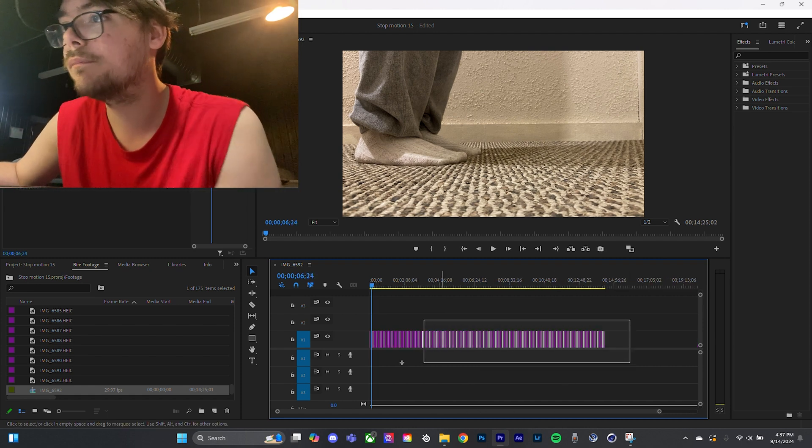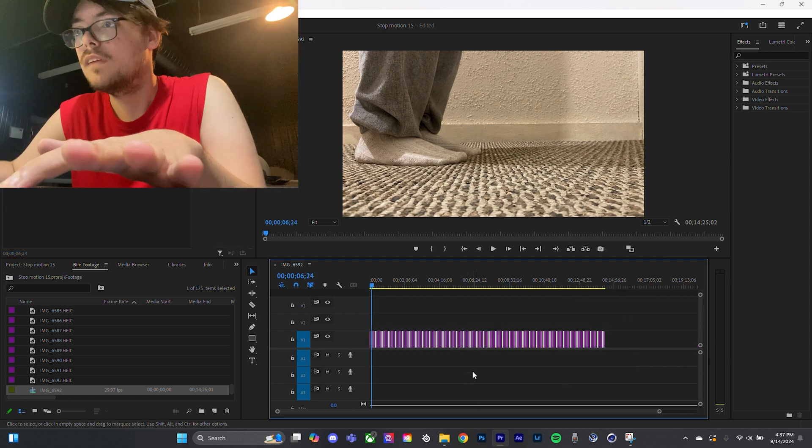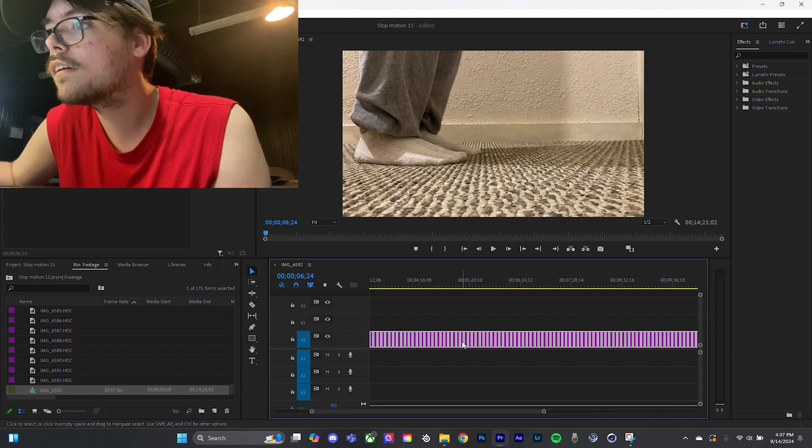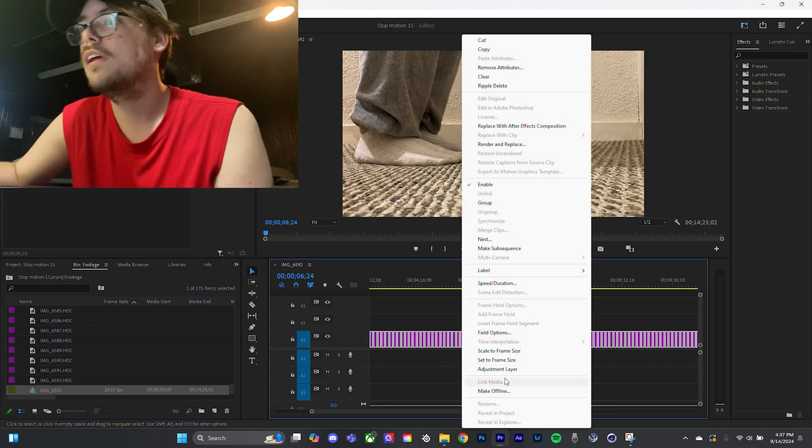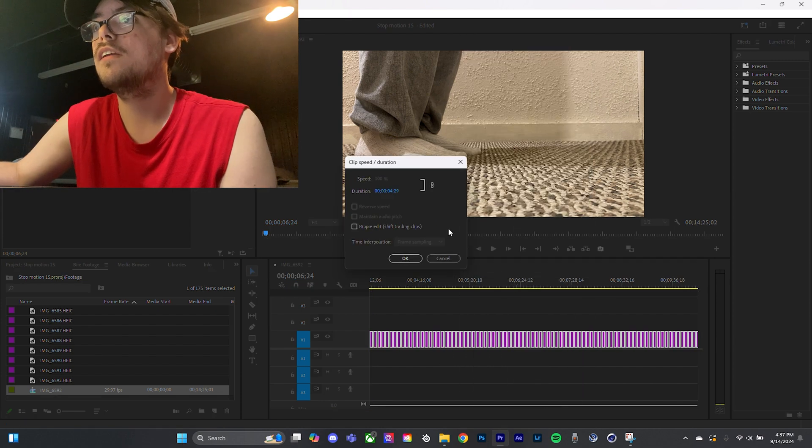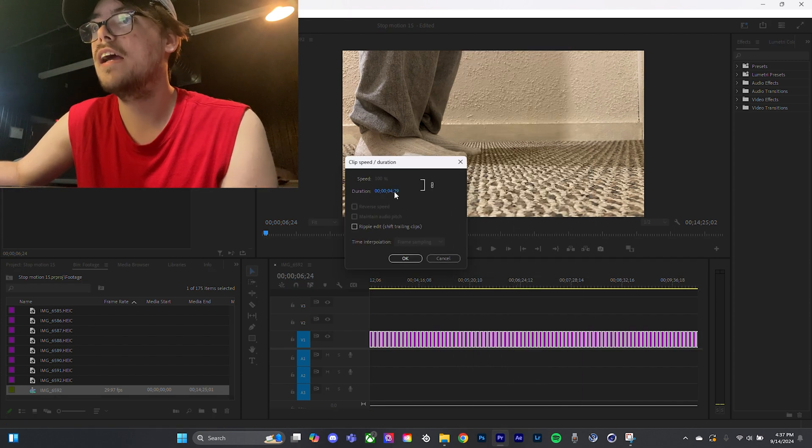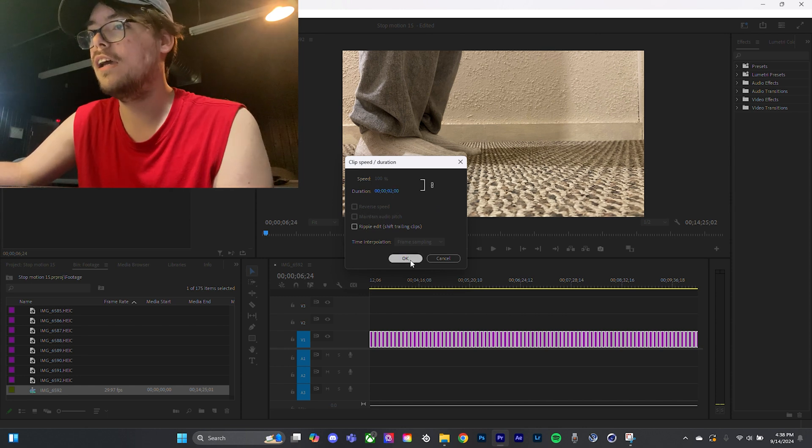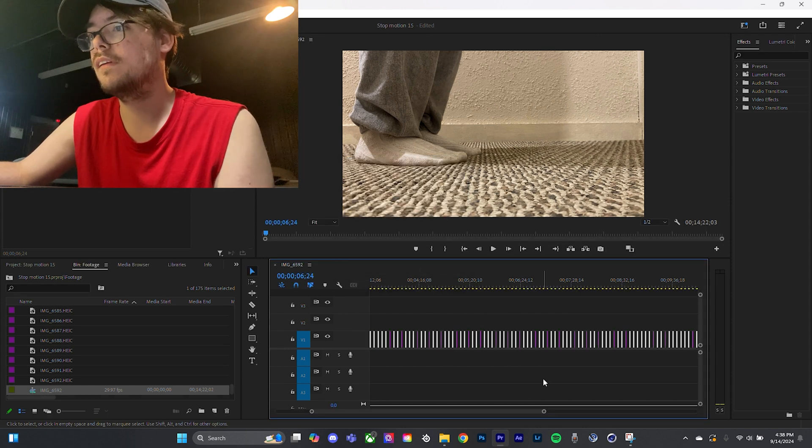Highlight all of them. You right click, and you go to speed duration, and you just take it down. I like to go to two seconds, and then you hit okay.